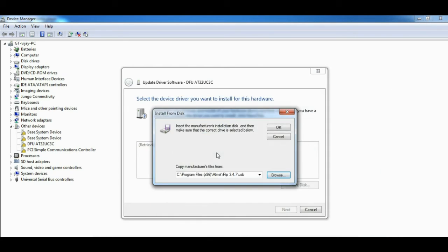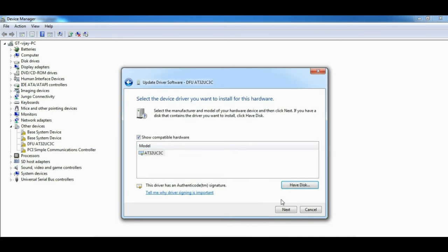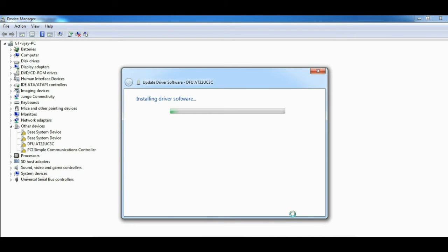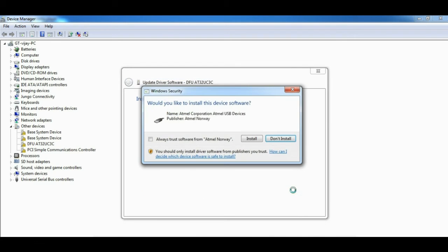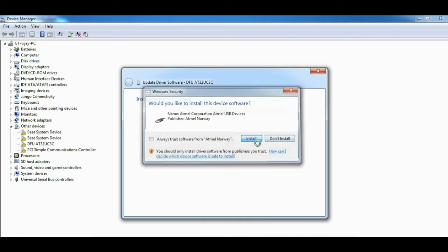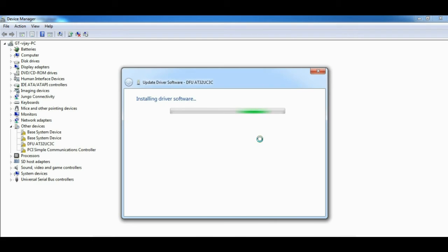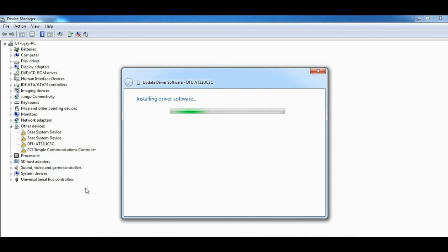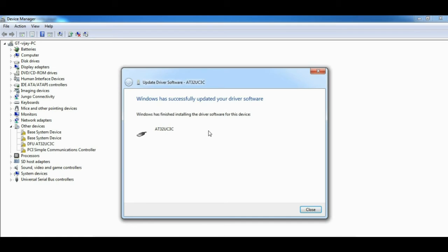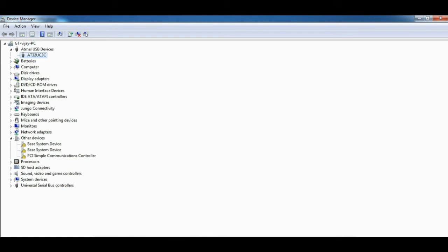Here is the driver and now the installation is going on. Installation is done successfully and the device appears as Atmel USB devices.